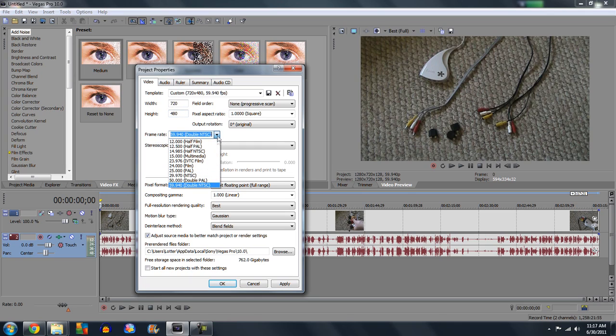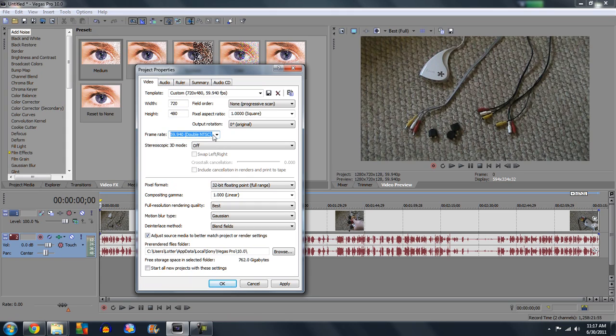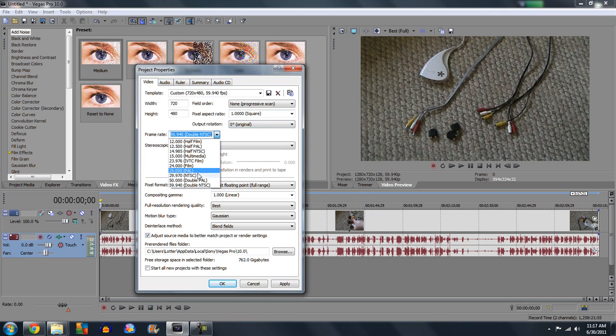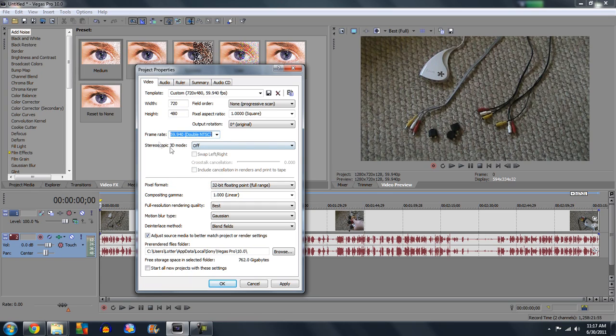And frame rate, you put it on how you recorded it. So I put it on 60 frames per second because that's what my camera records at. If it records at 30 frames per second, leave it at 30 frames per second. It will not get any more smooth if you put it at 60 frames per second.